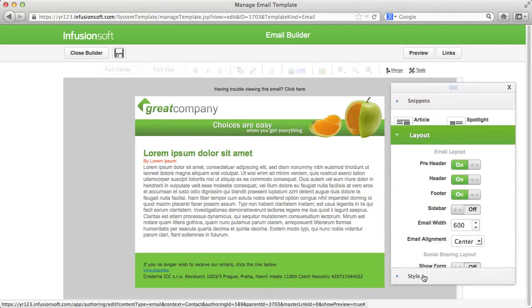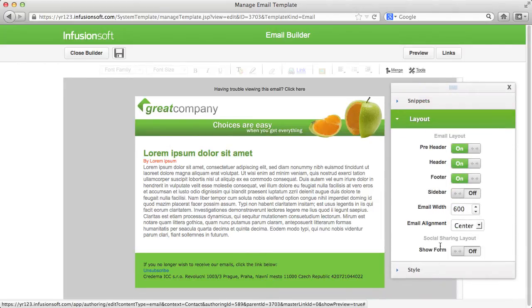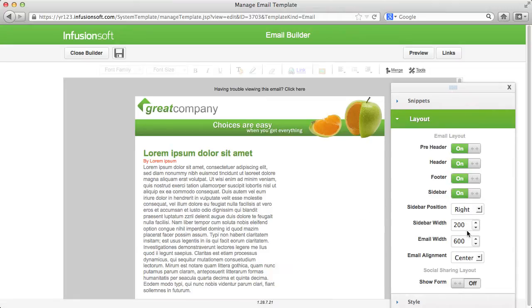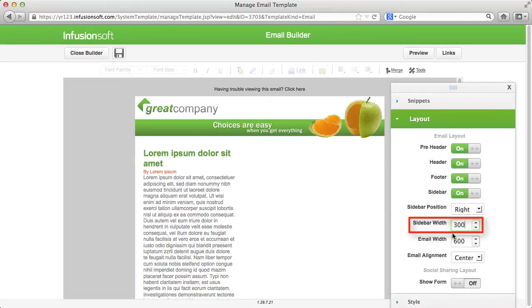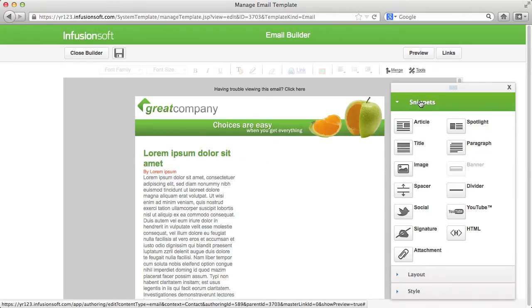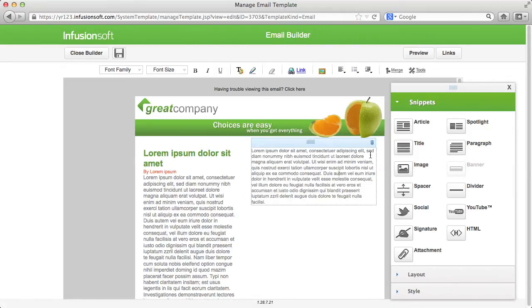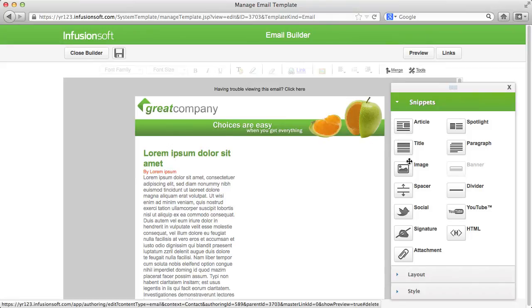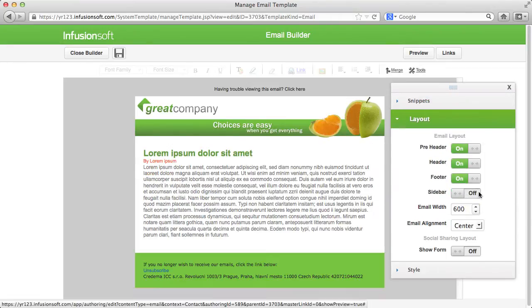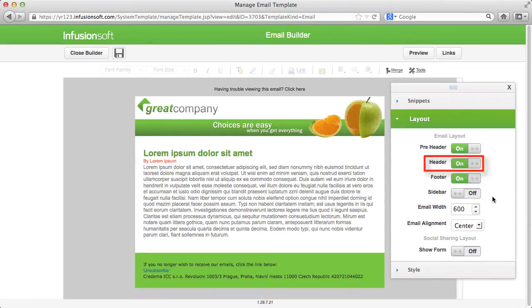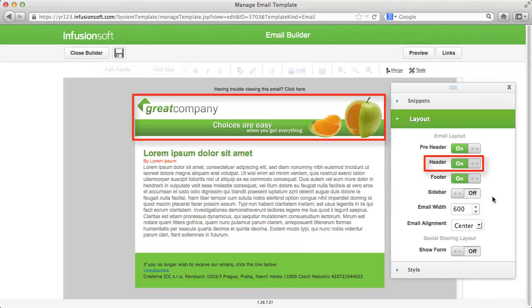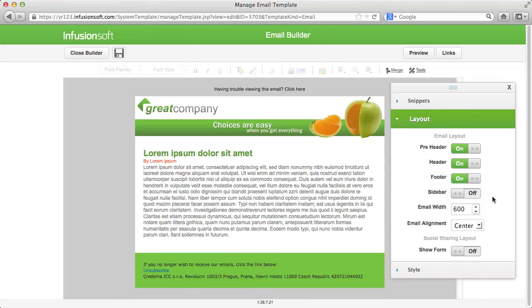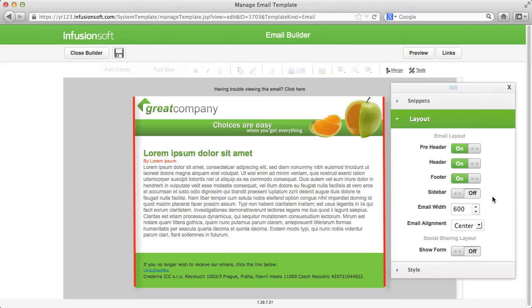First decide whether you want to set up your newsletter with one or two columns. Here you can set the total width of your email as well as the amount of the second column. Up here you set if you want to have a header and a footer. These are characterized by going over the total width of the email.